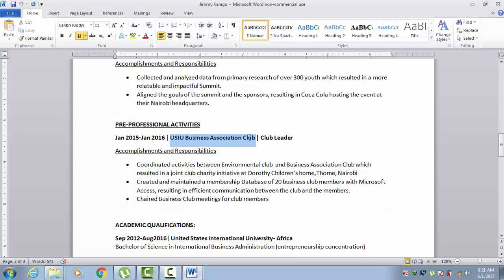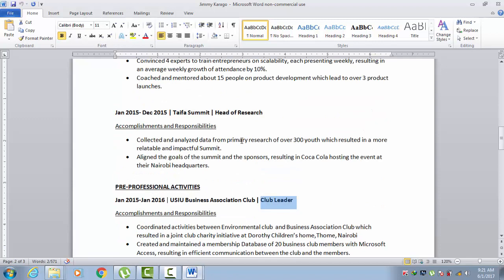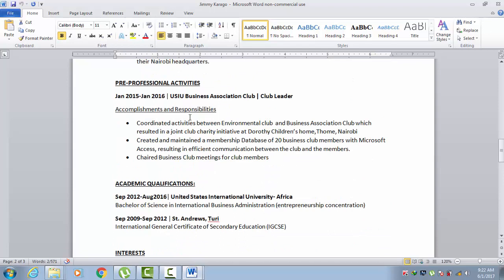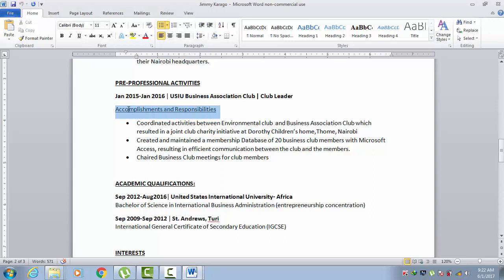For Jimmy here, he's got one pre-professional entry: when he was at USIU in the Business Association Club, and he was the club leader. Notice that he uses the same format as his work experience — he has the date, the organization, and his role. When we go back to work experience, you can see it's the same: the date, the organization, and the role.